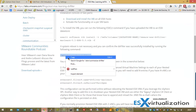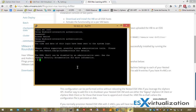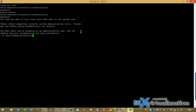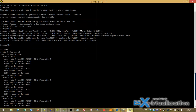Now we need to check that the filter was successfully loaded. And we can see it's loaded.